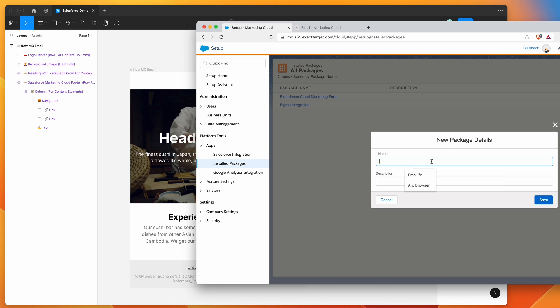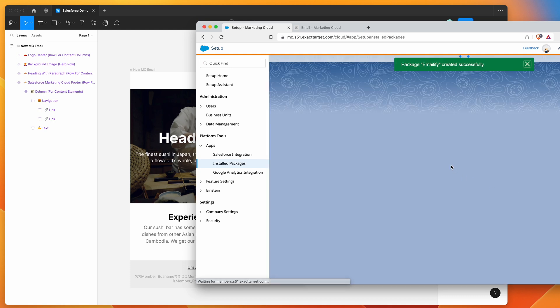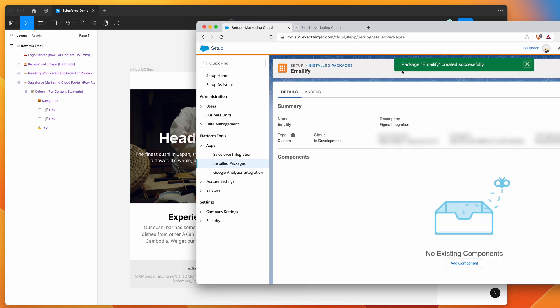And you can give that a name. So in this case, I'm just going to give it a name of emailify and pop in Figma integration into the description, just so we know what it is. And then you can go ahead and click on save. And you'll see that it'll create a new package called emailify.